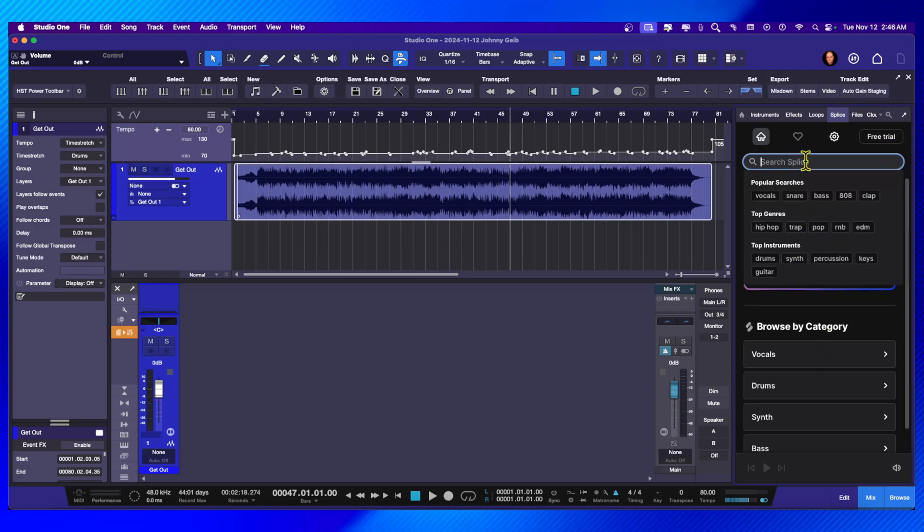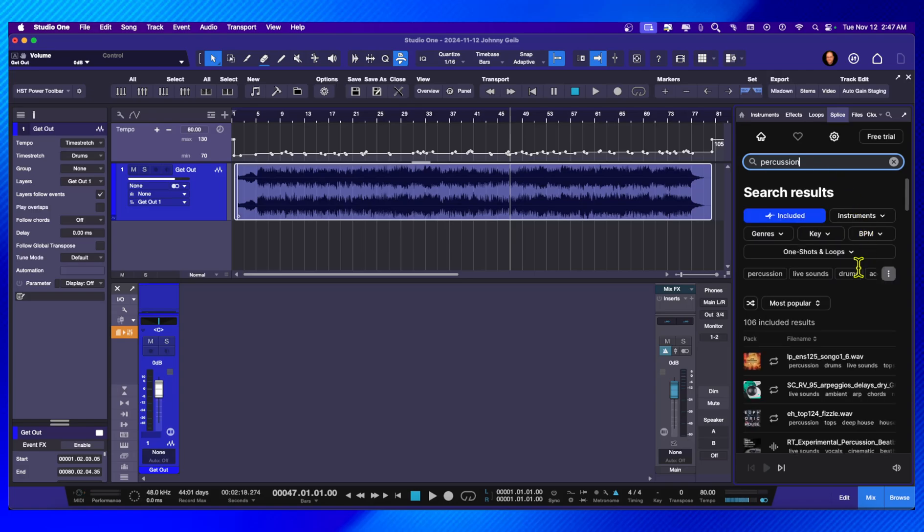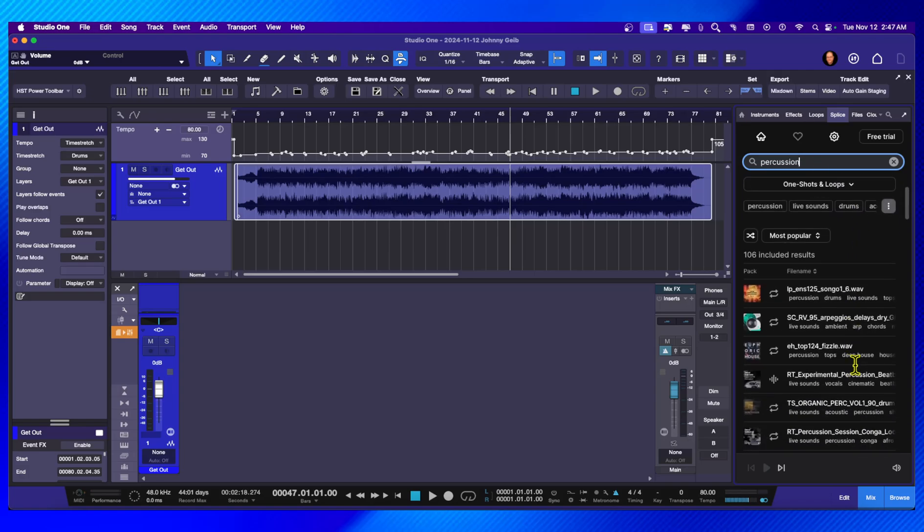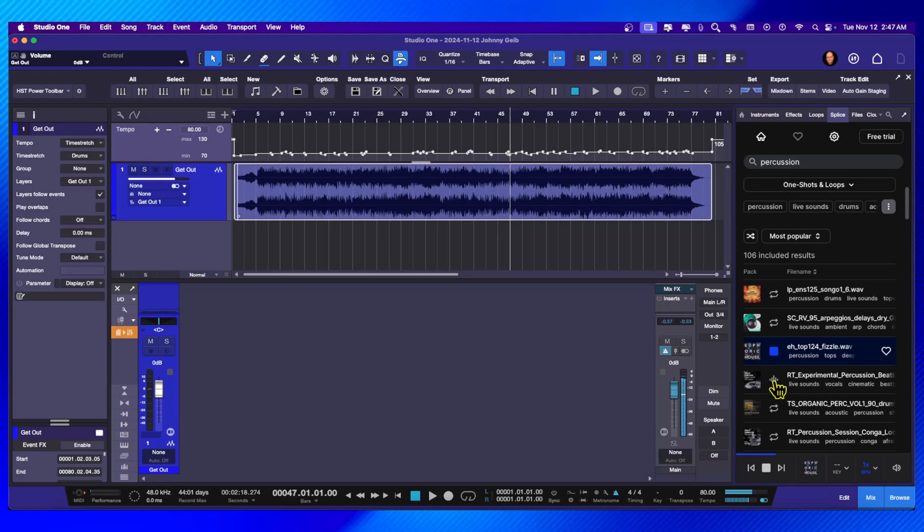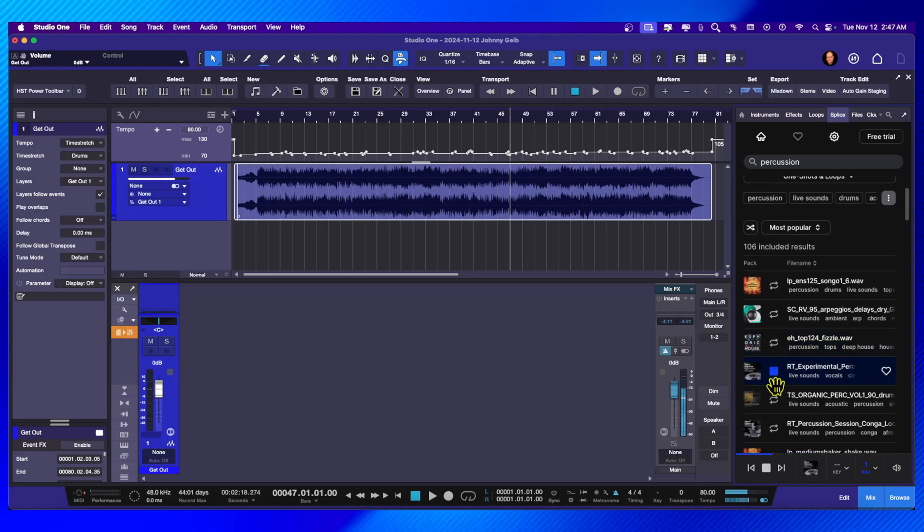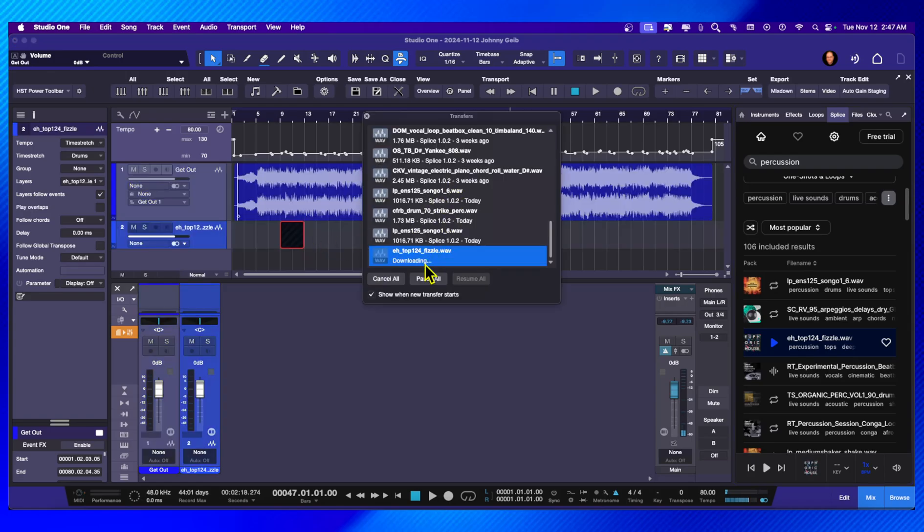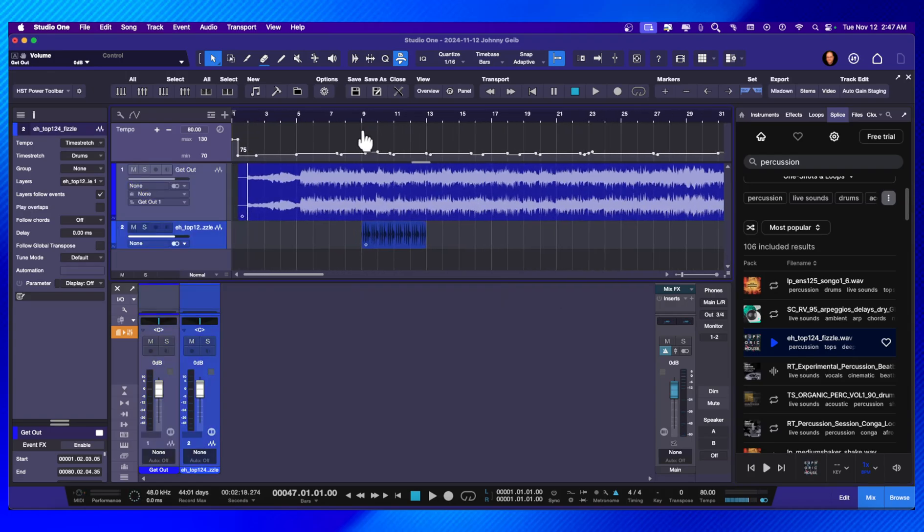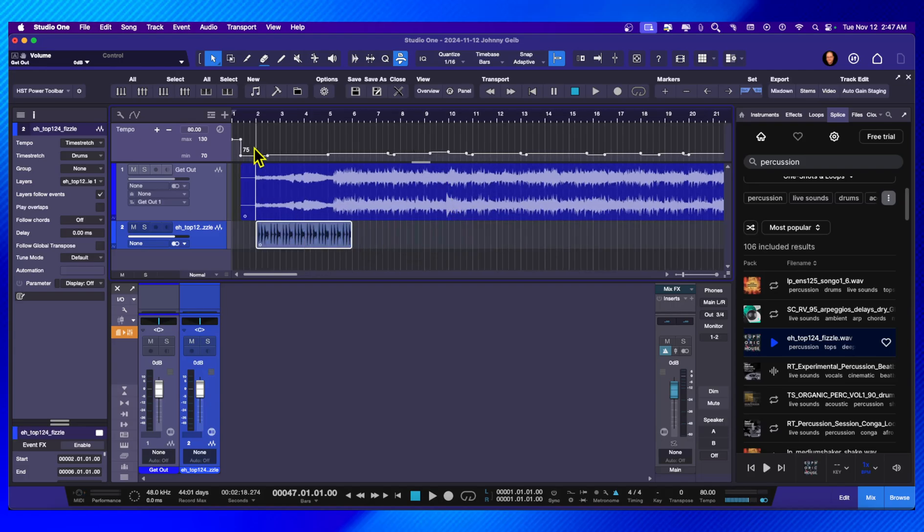The first thing that I want to do is I want to do percussion. It's going to give me some options. Let's listen to a couple. Oh, I think I found it. I think I'm going to use this one. So I just bring this in and then Studio One downloads from Splice.